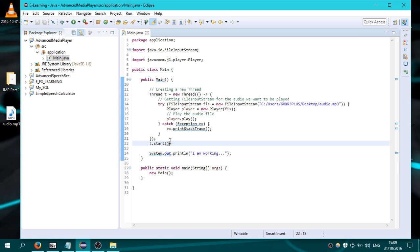You have to know that by default, the threads inherit if they are daemon or not by their parent threads.